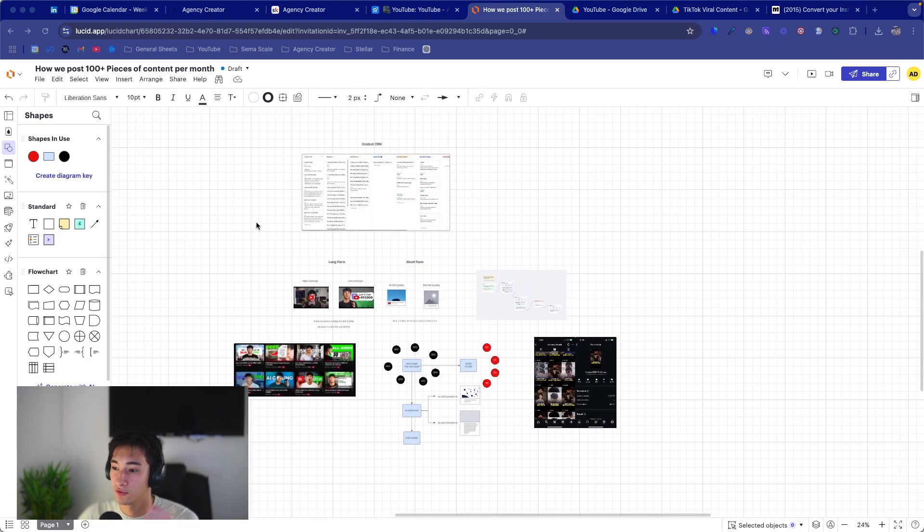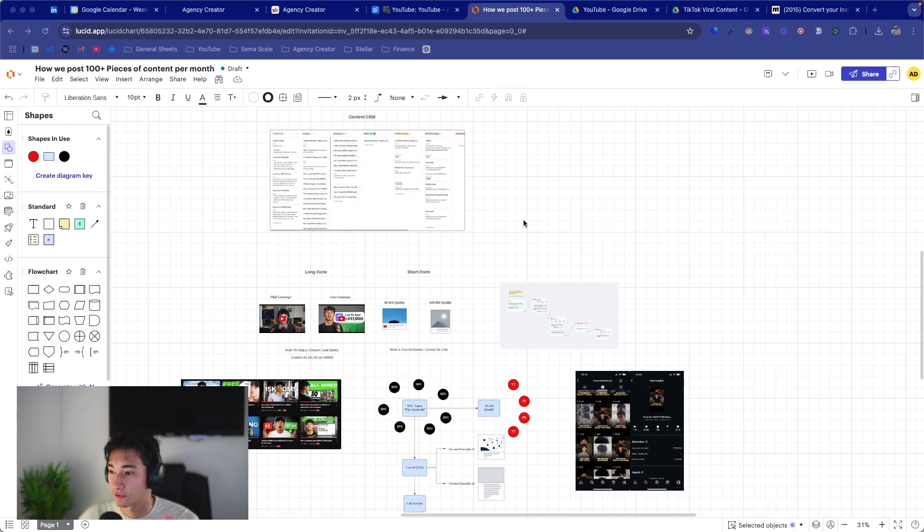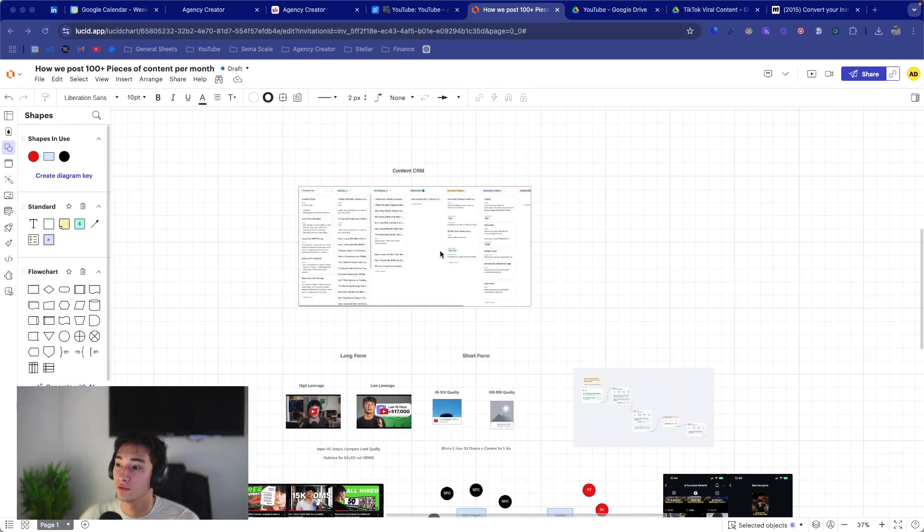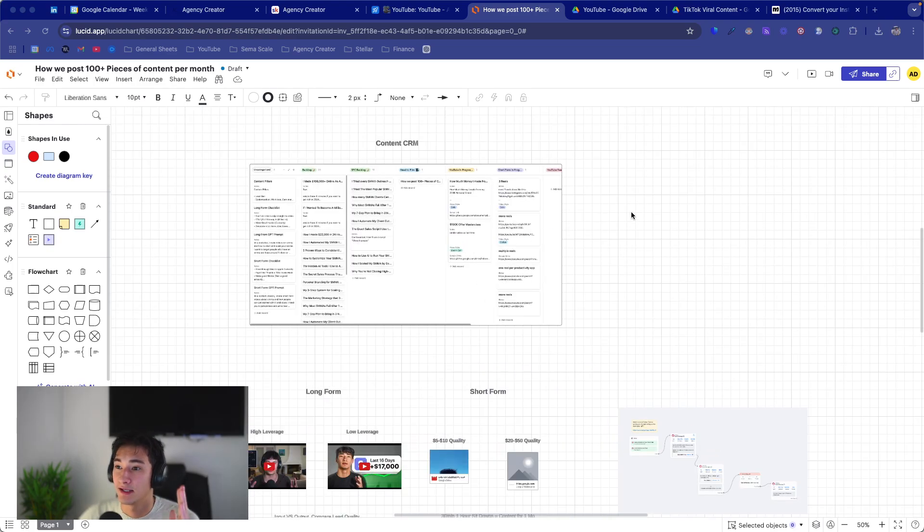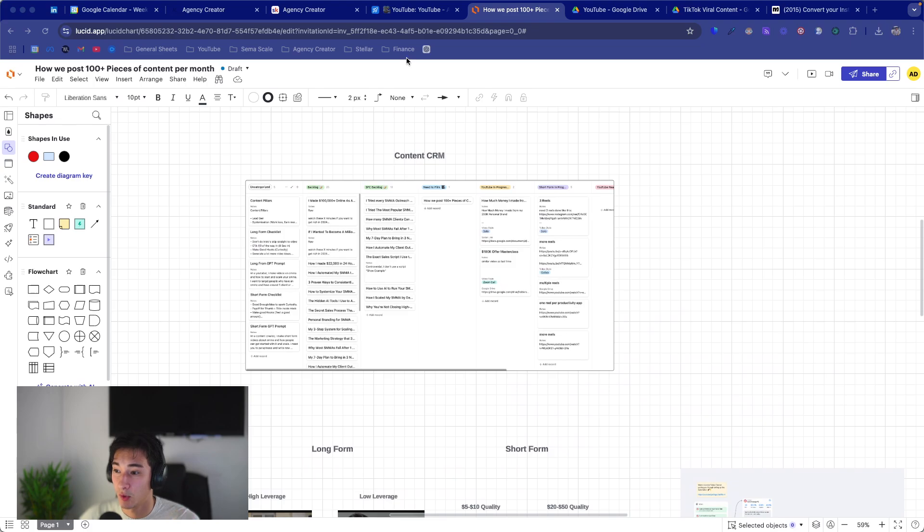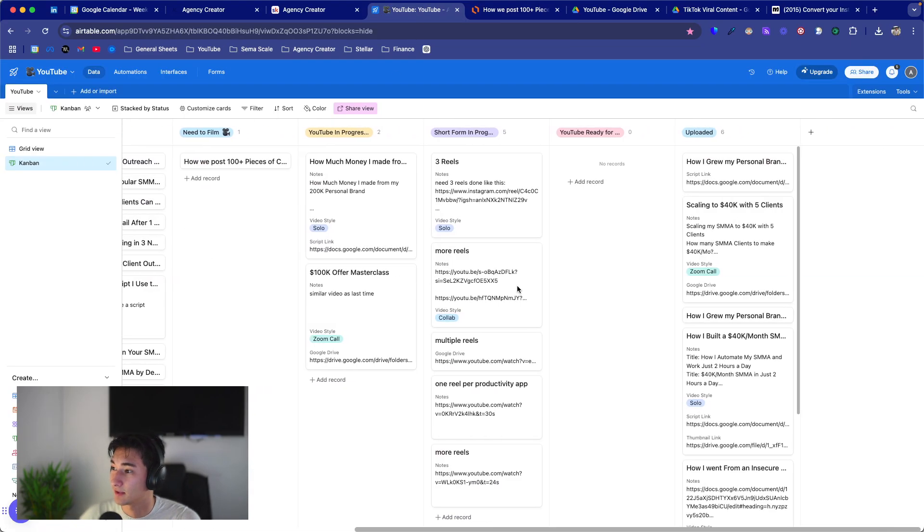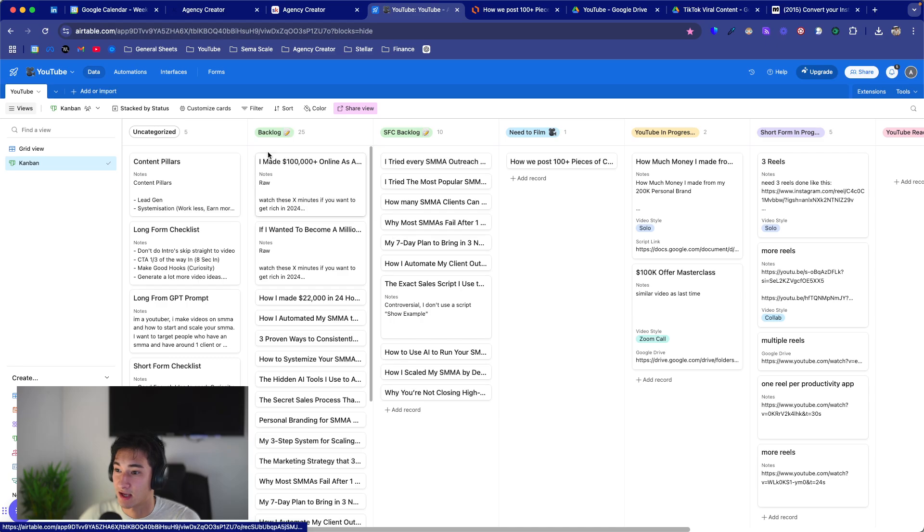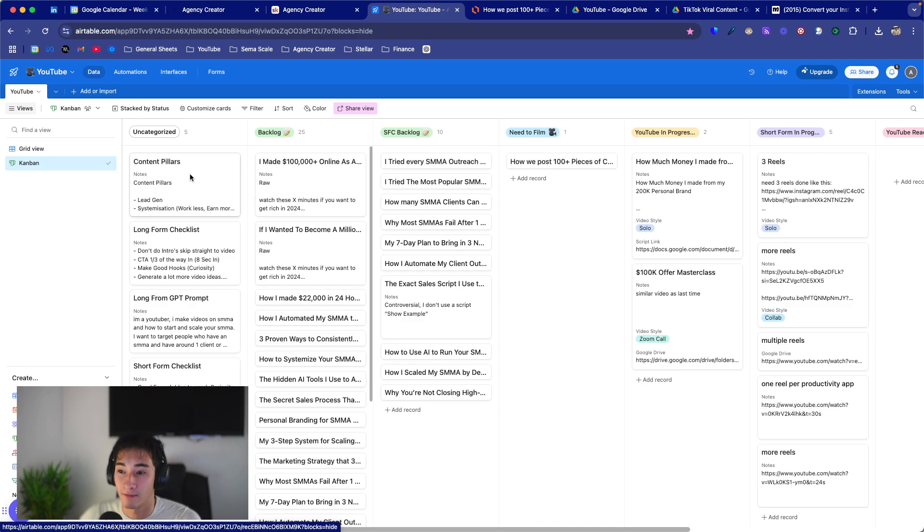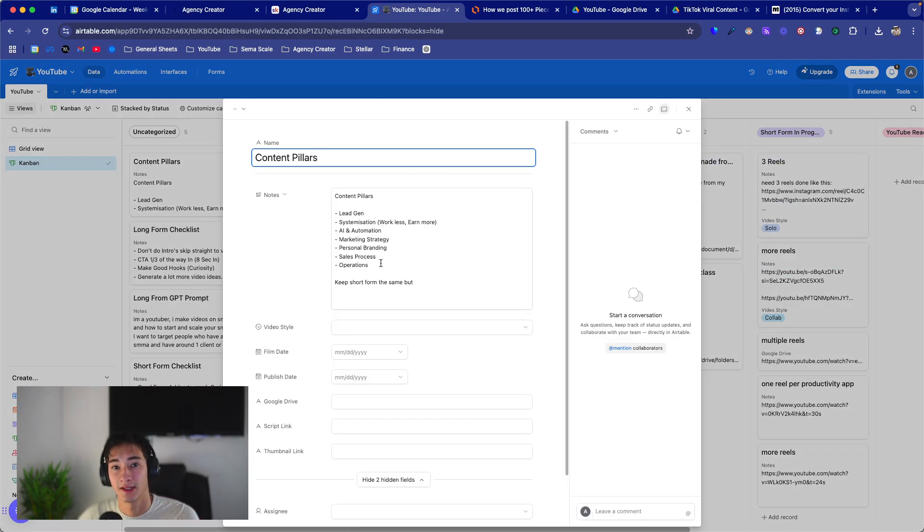Alright, so I've split this into two ways: long form and short form, but it all falls into the same CRM. So if you want to be posting tons of content, you need to create something like this.